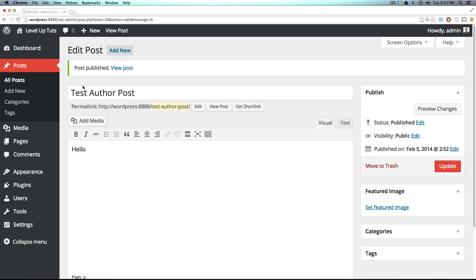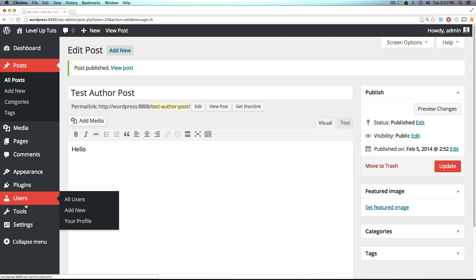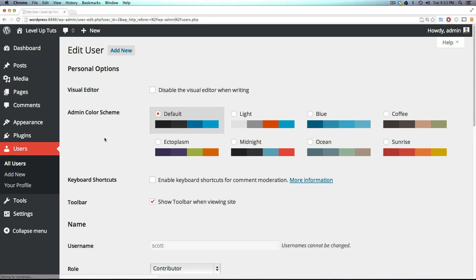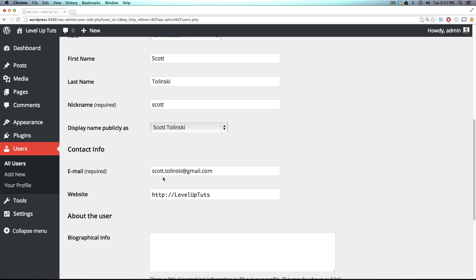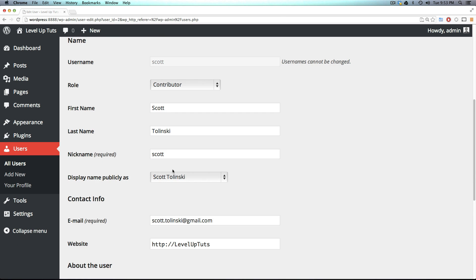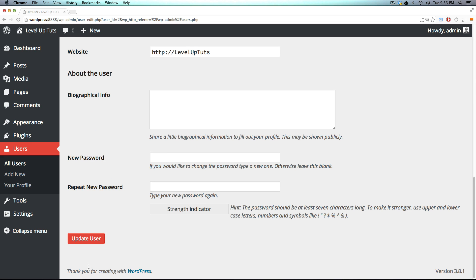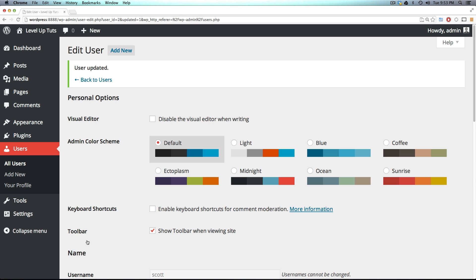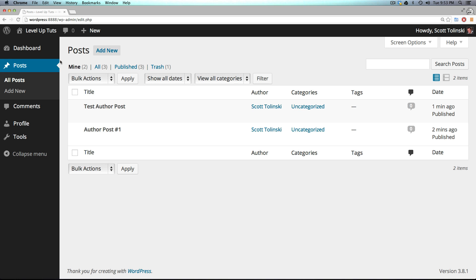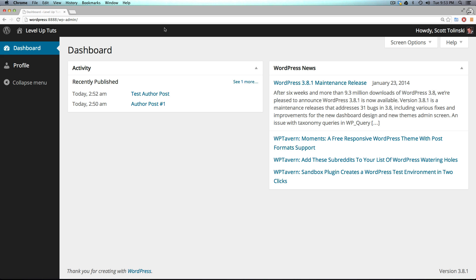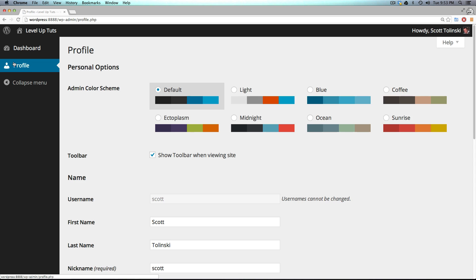Okay. Now we have the last role setting. And I'm going to go to users again, edit Scott once more, and I'm going to completely demote him to a subscriber. Now if we update the user, and now we come back to Scott, you'll see they don't have permissions to edit this edit page. It just goes to WP-admin. And all they have access to do is change their profile.